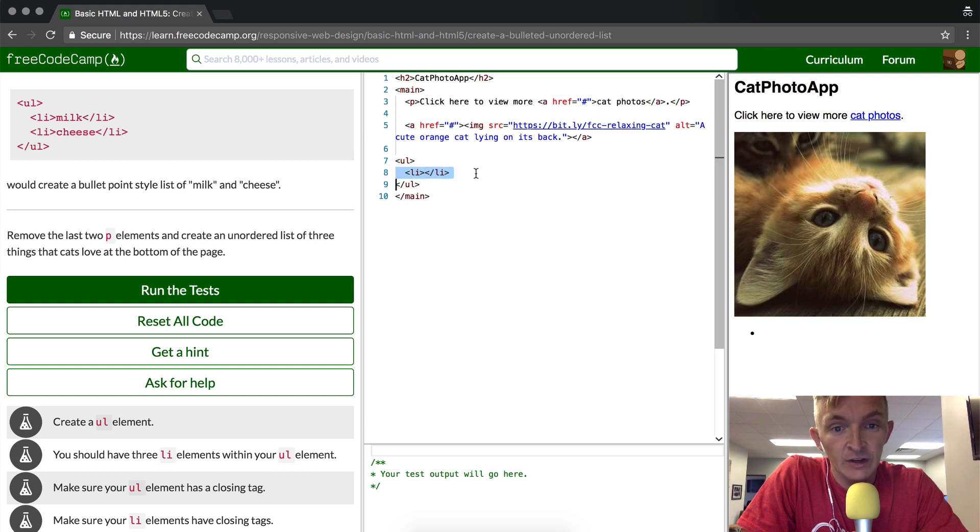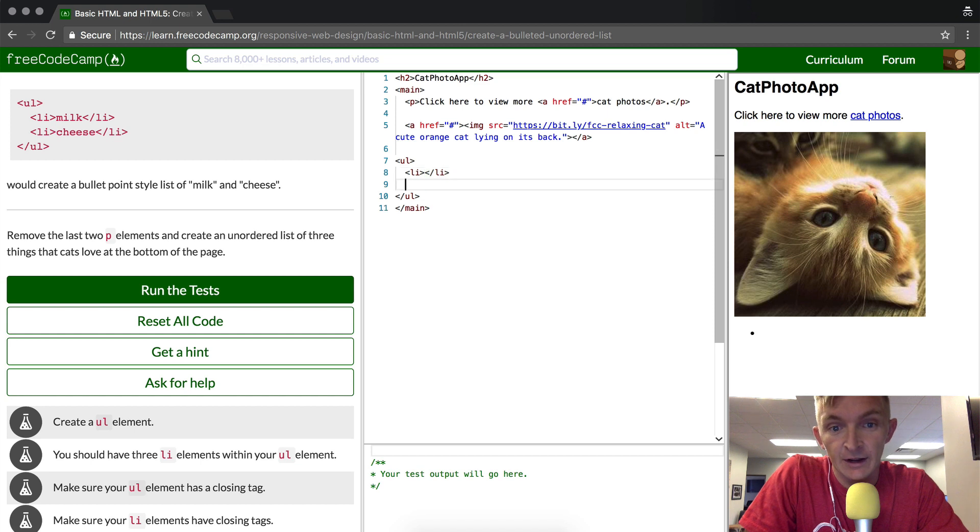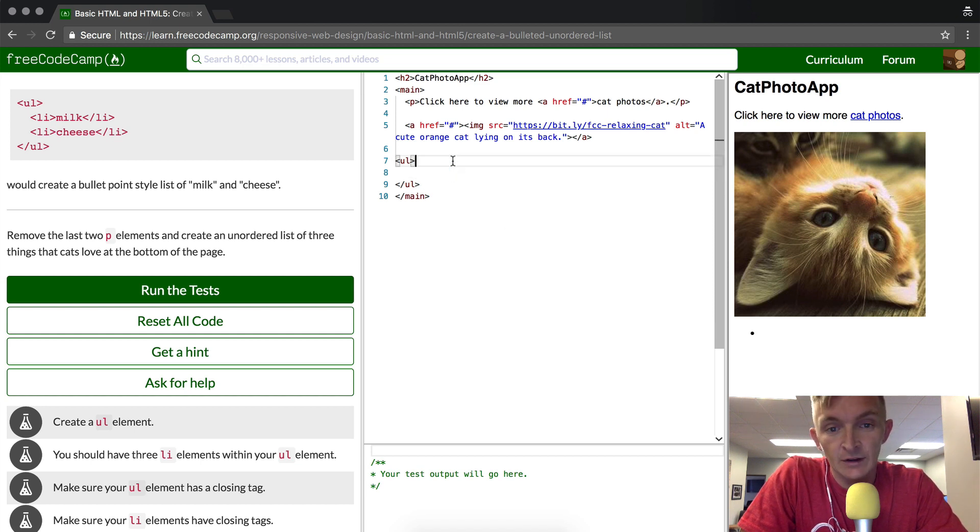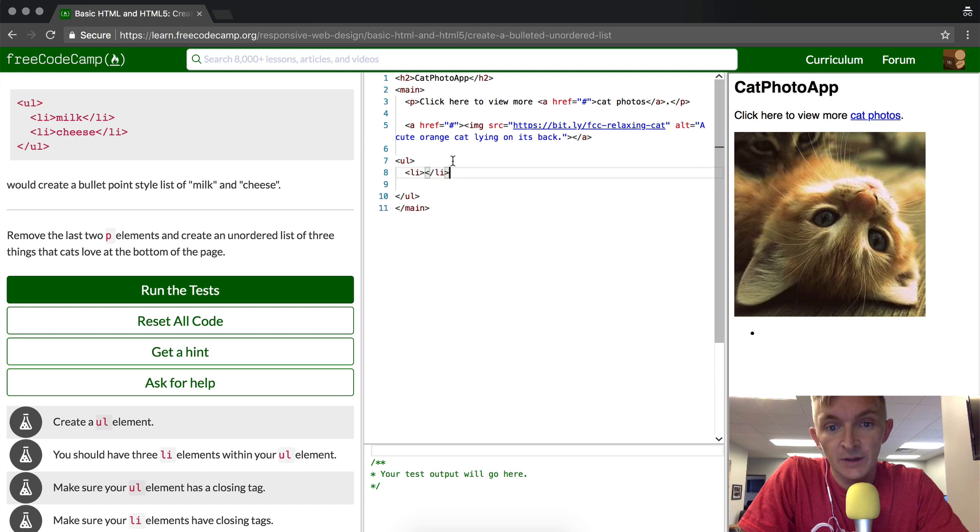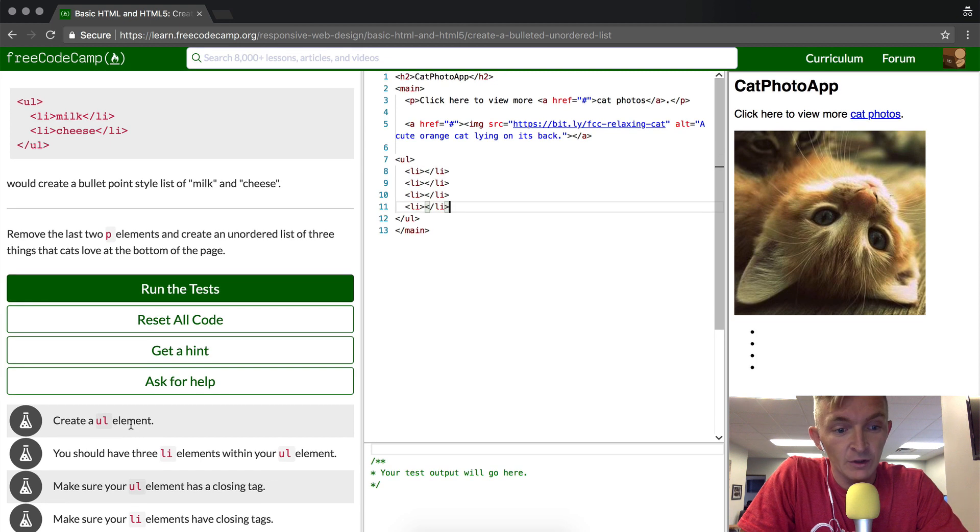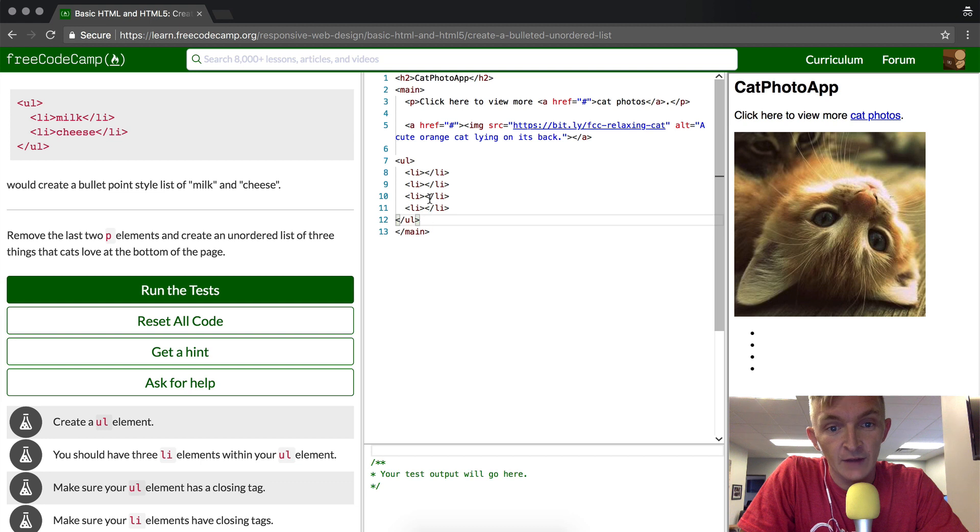You can see that the list elements showed up here now, and so we can actually start to copy and paste this and make numerous list elements. It wants us to do three list elements within the UL and make sure your UL elements have a closing tag. So we have all those things.